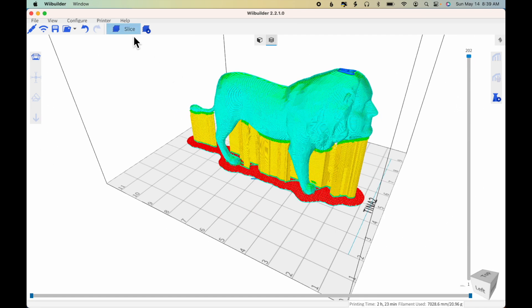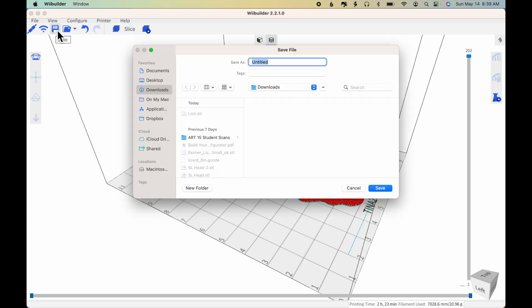This is ready to go. All that remains is to save the model to your SD card and print it.